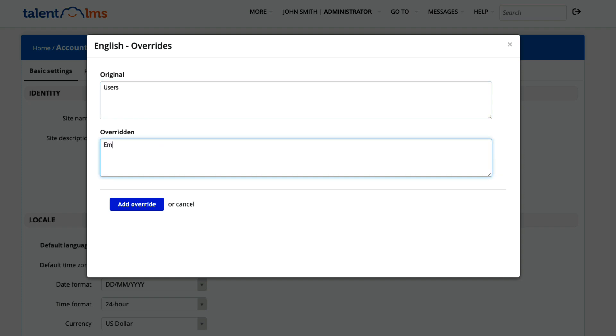And in the second text box, add the word you want to replace it with. Let's say employees. Save and let's have a look.